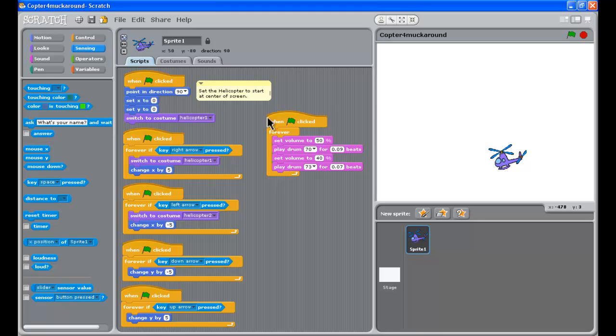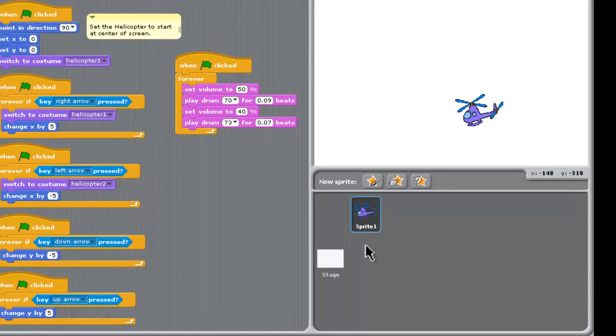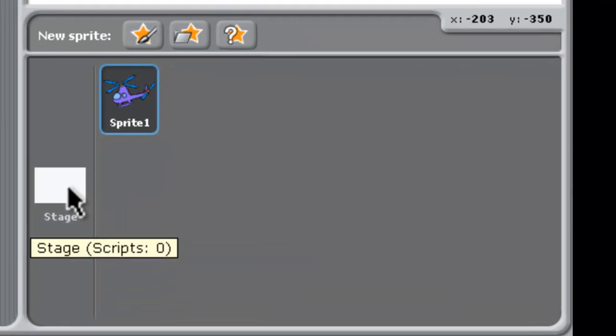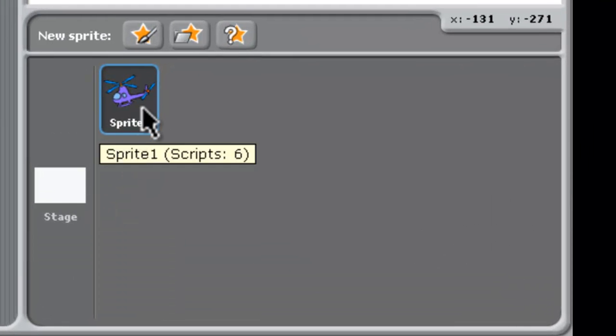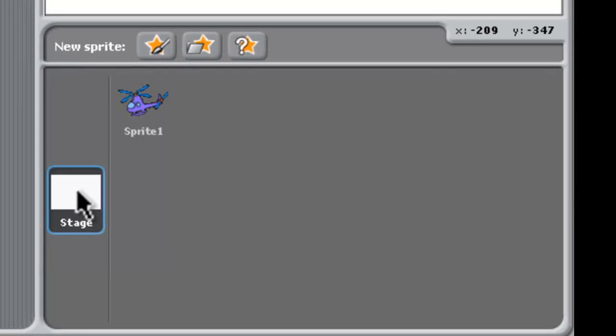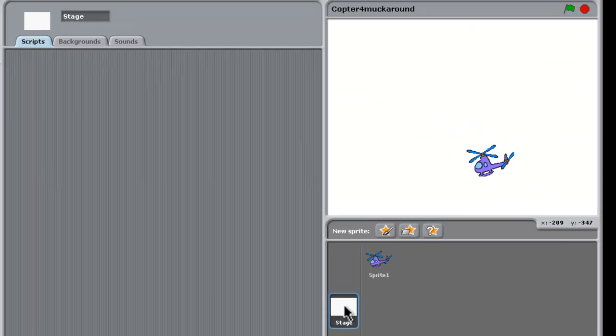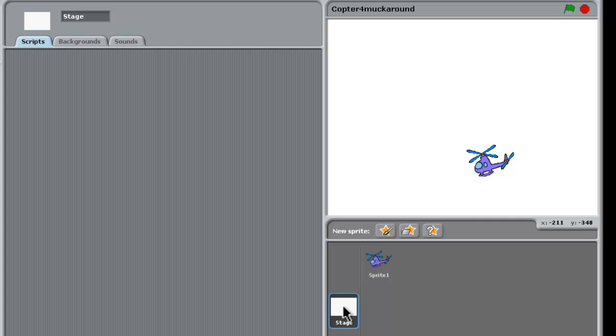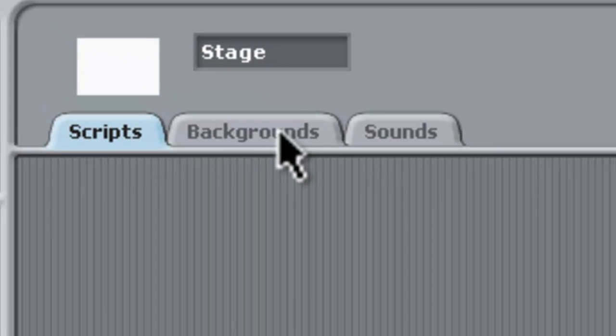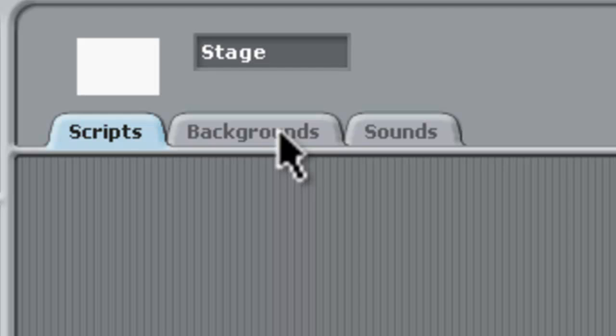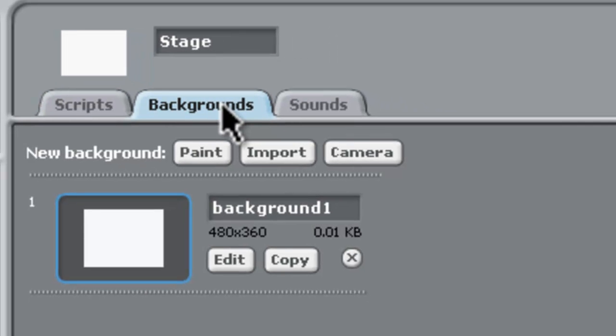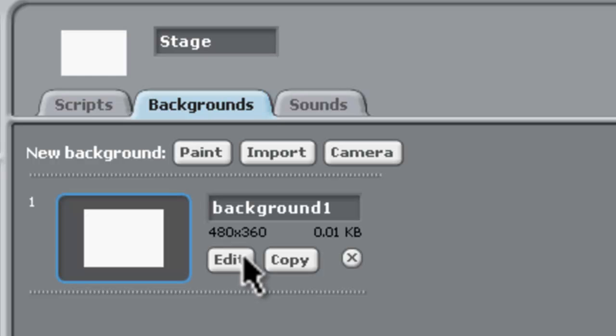Okay, we're not actually going to do any scripting in this part, we're going to look at changing the background. Now, down here underneath where the sprite is, we've got stage and you can double click on stage and that will take you into the stage sprite, which is this big white background.